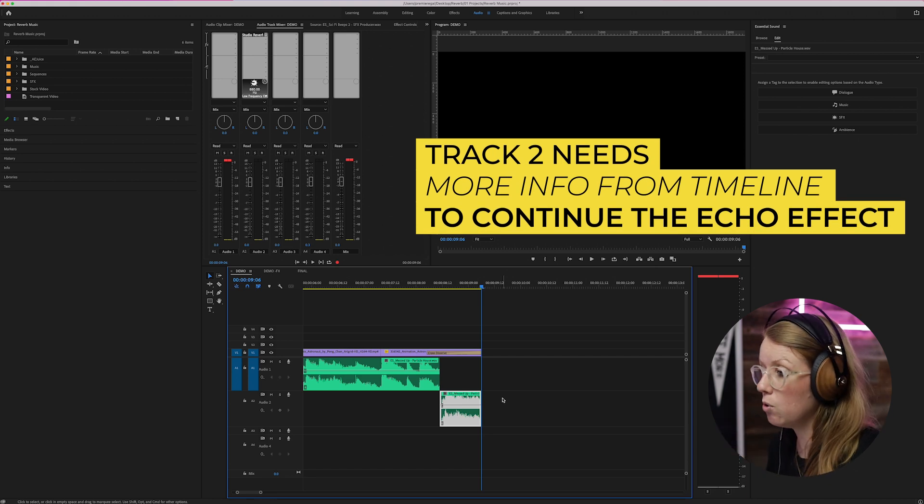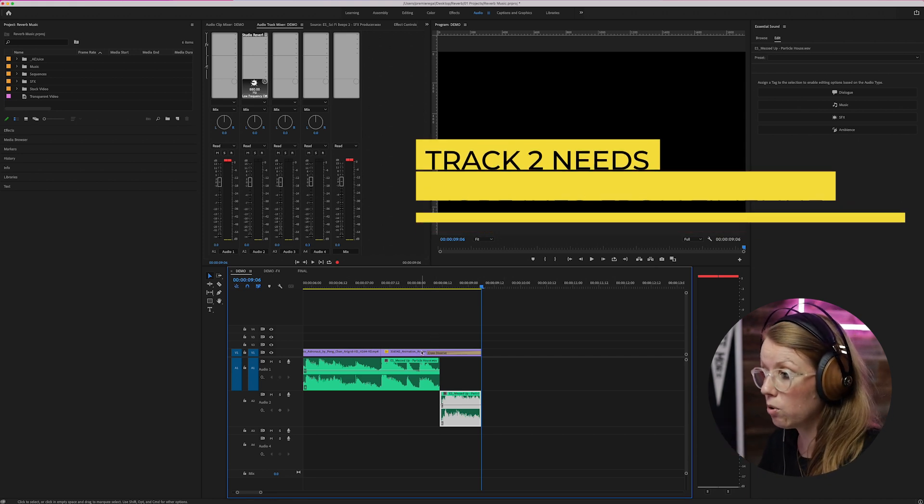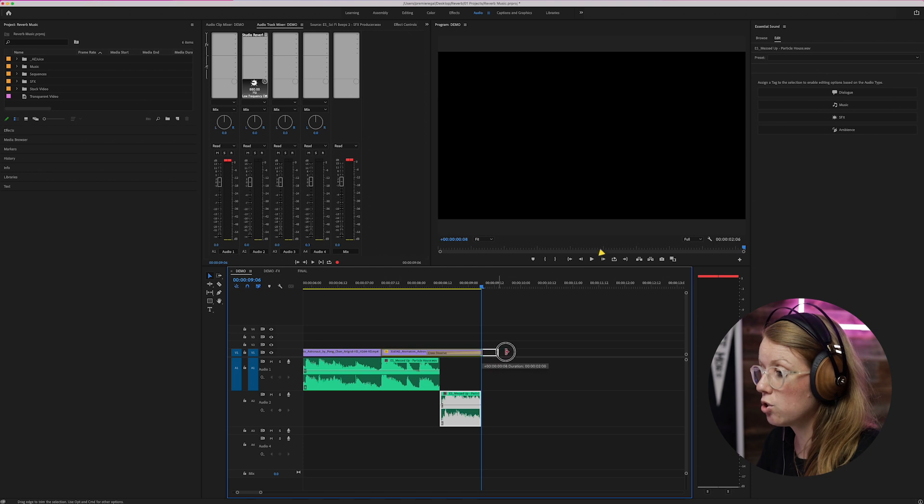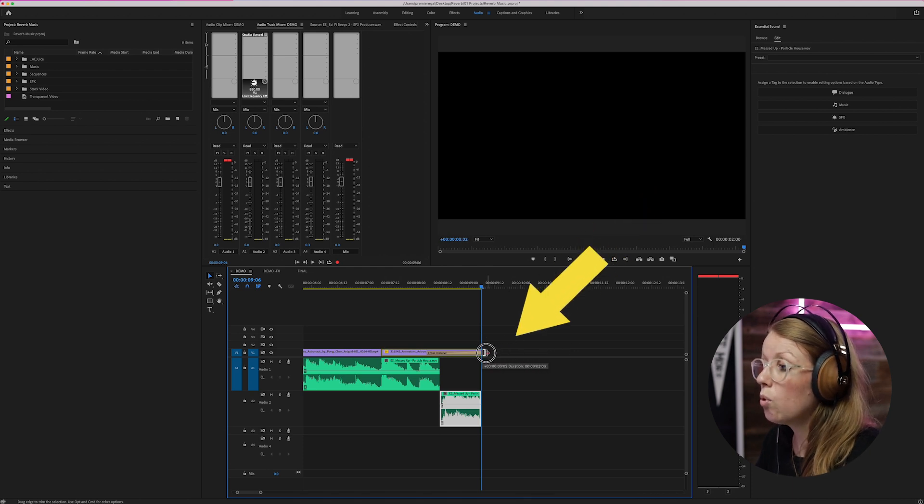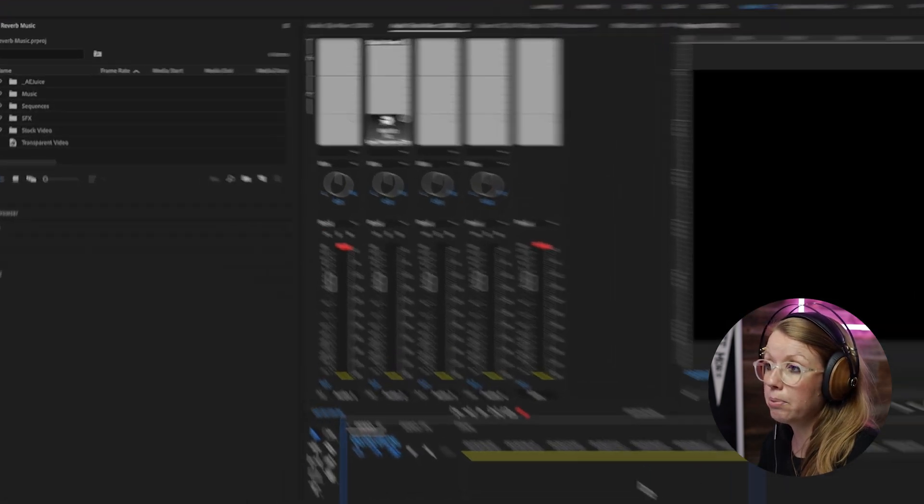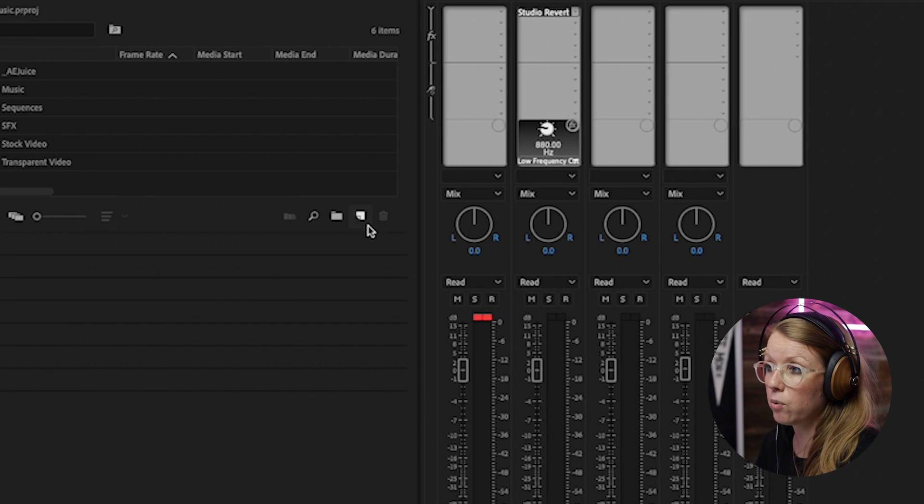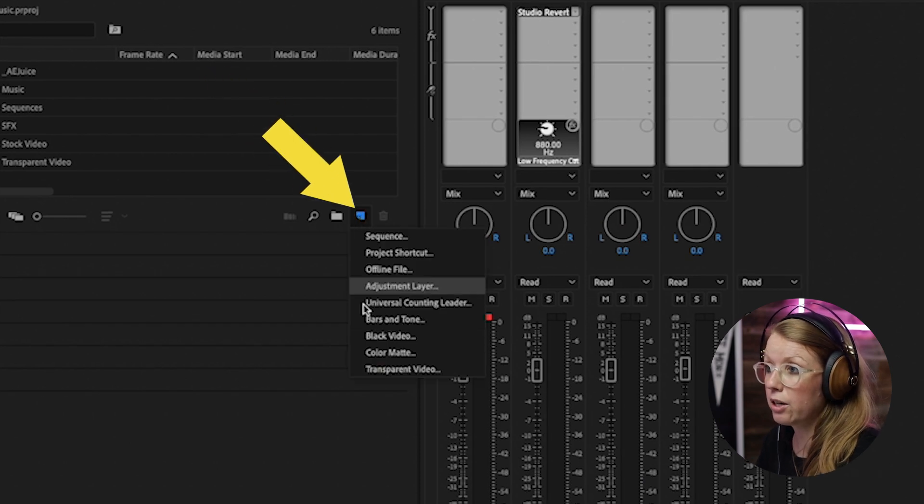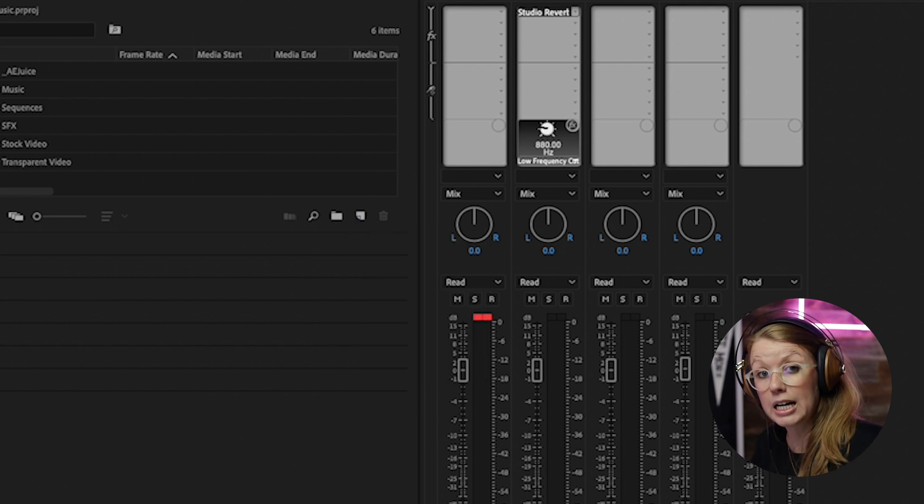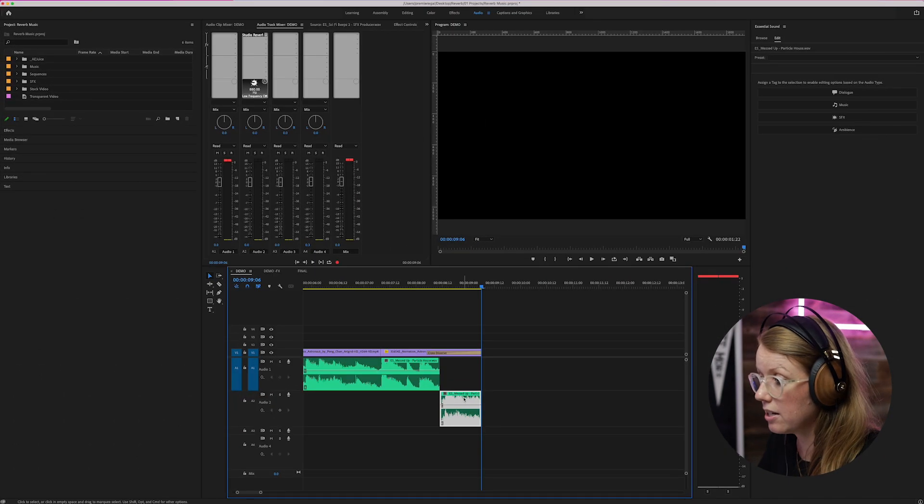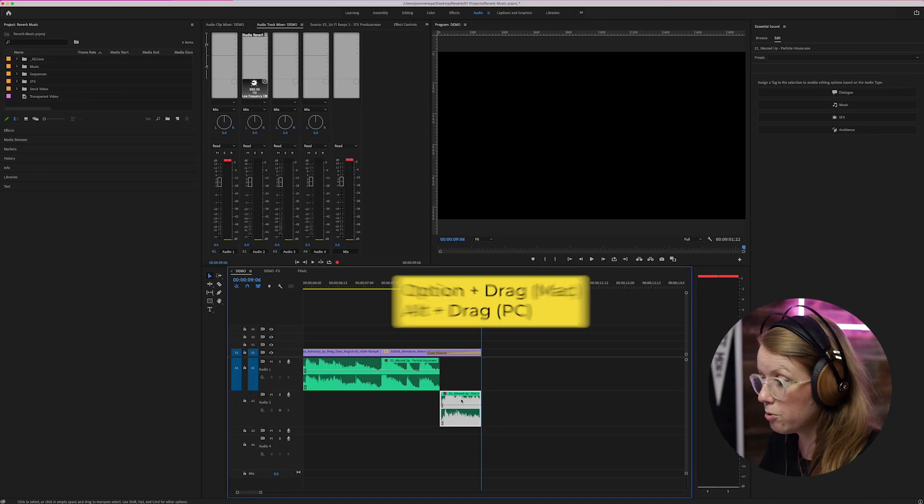Well actually the track needs more information after this point so that way the echo can continue on. Now if you have a video clip above, you can stretch this out if you need to. What you can also do is create a black video by going to this little new item and create black video or transparent video.